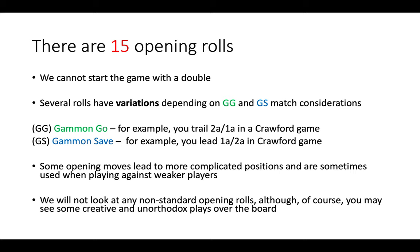You might play a more aggressive or risky opening play that led to more Gammon wins. A Gammon Save score alternatively would be if you were leading one away two away in a Crawford game and you only needed a point to win the match, so you might play more conservatively and take fewer risks.